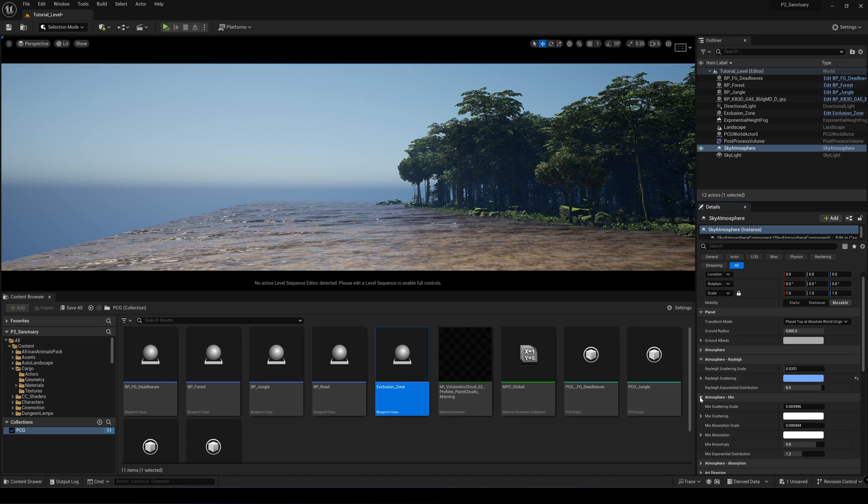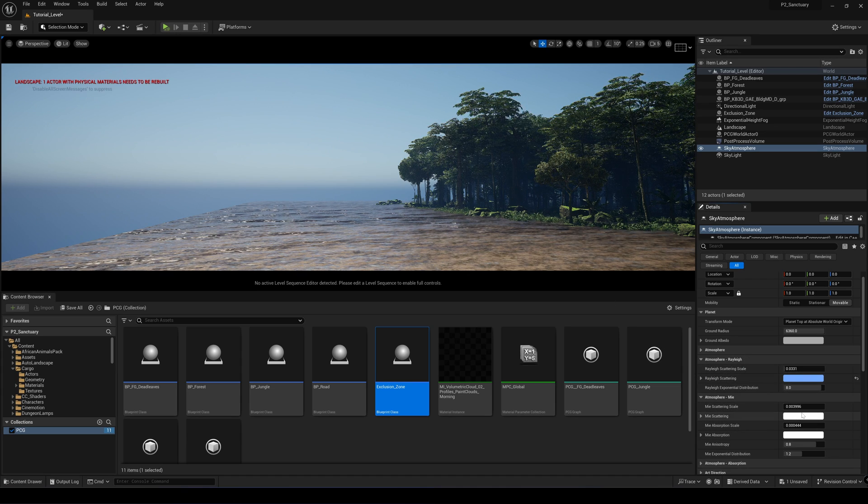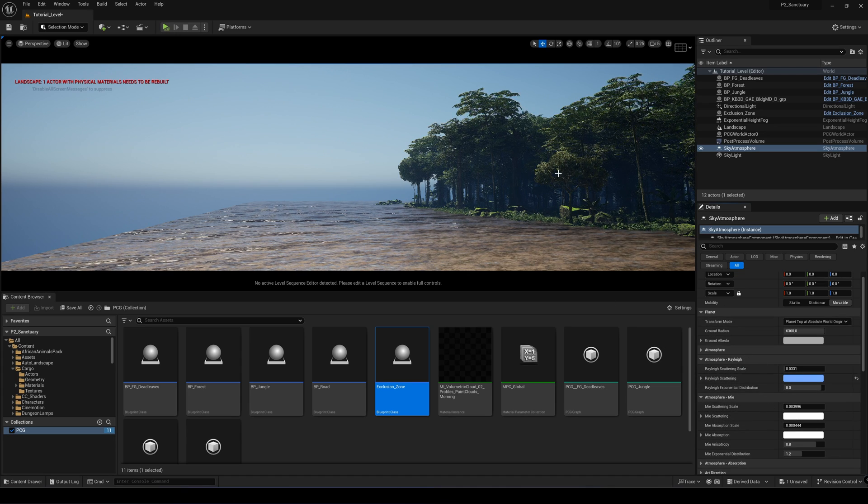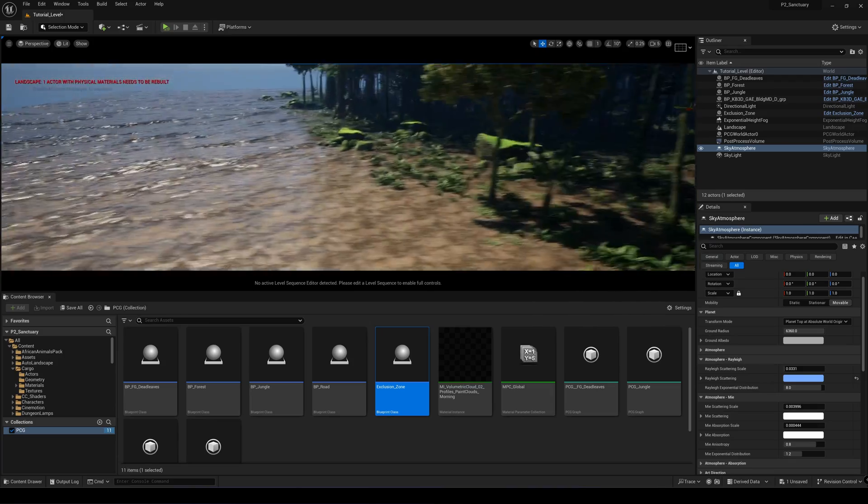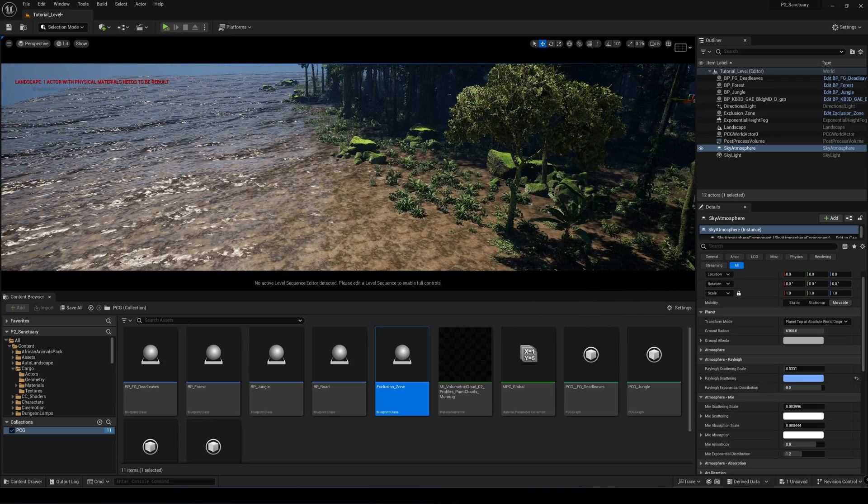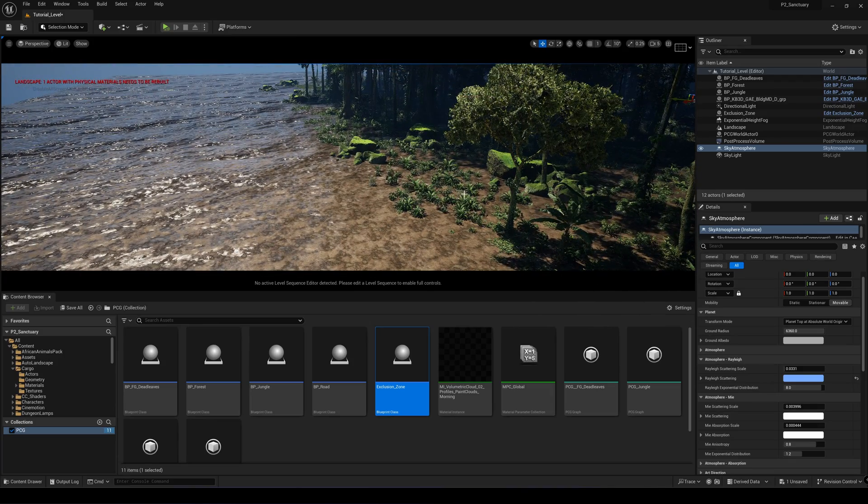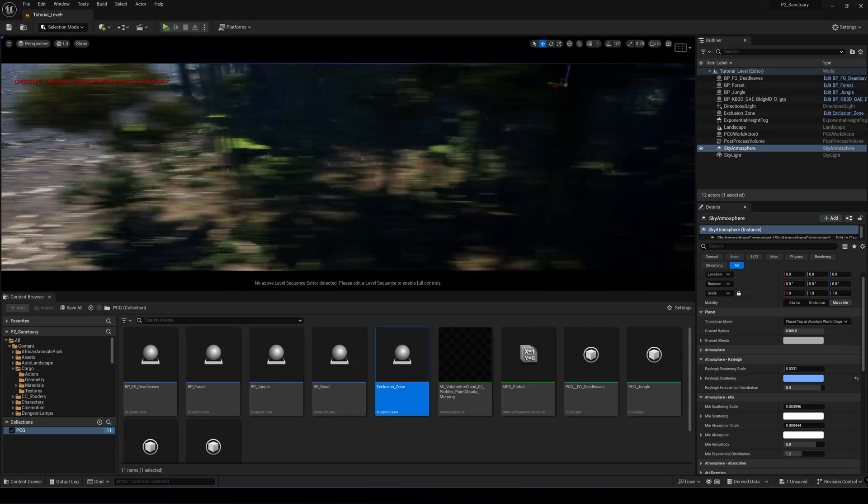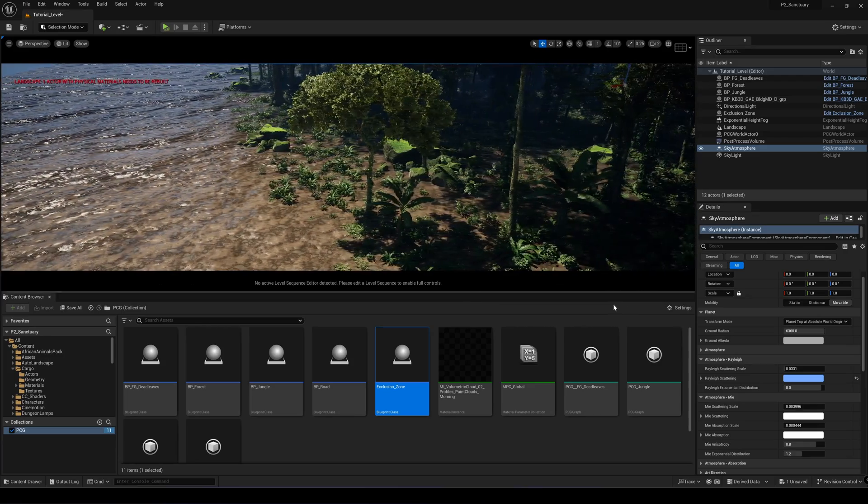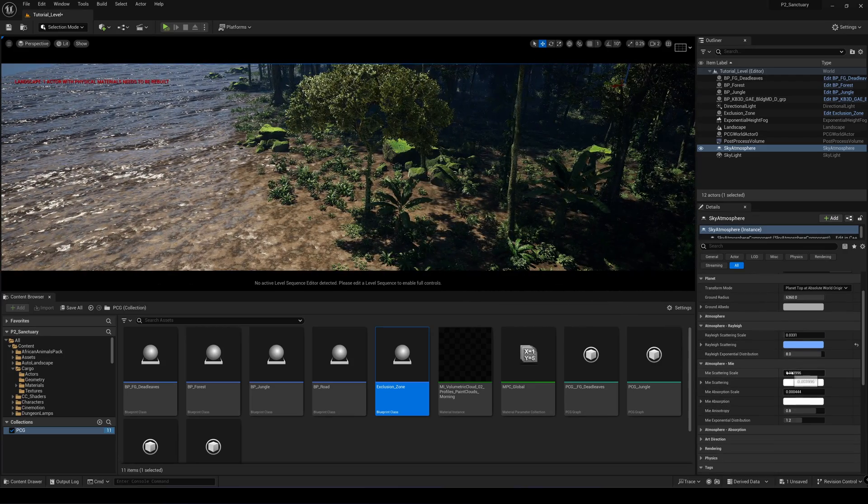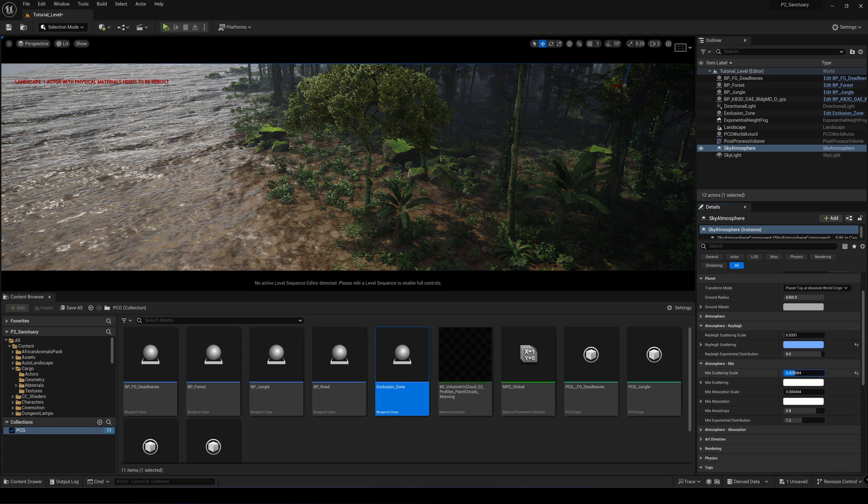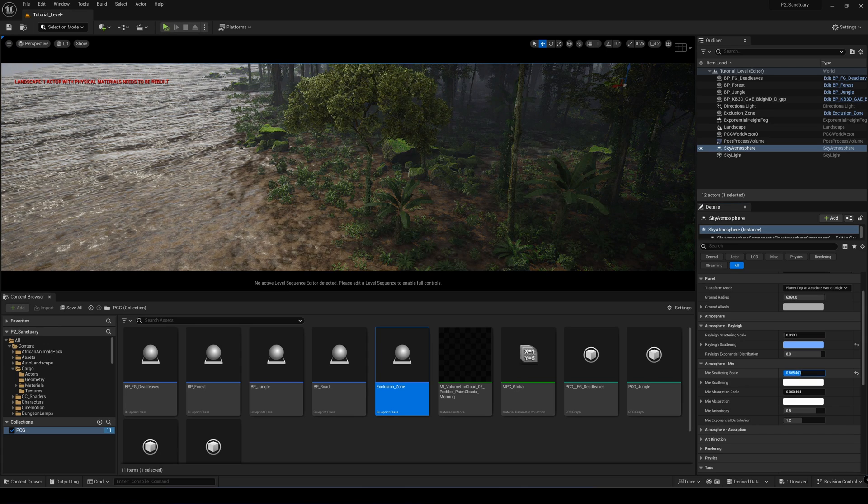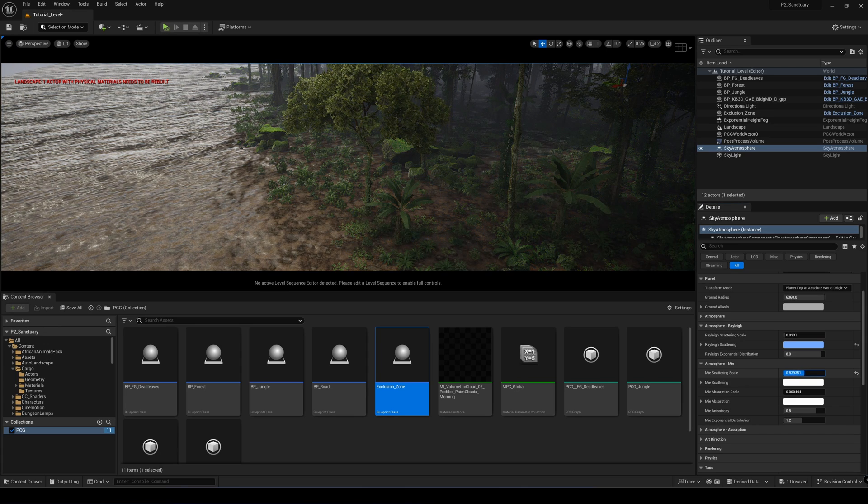The next one is called the Mie Scattering Scale. The Mie Scattering Scale simulates things like large pollen or fog or dust in the air. So if we increase the Mie scattering scale, we start to diffuse the light and block the sunlight.